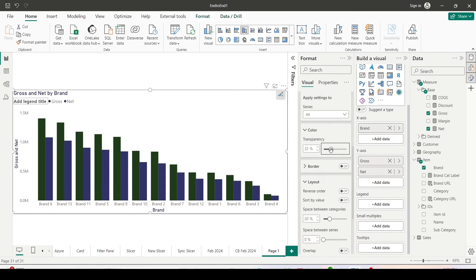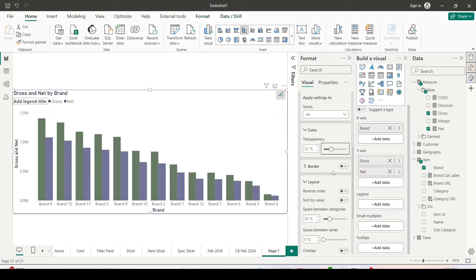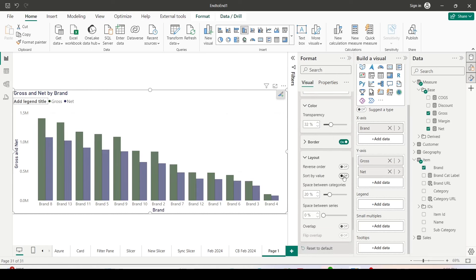and make the color a little bit transparent, enable the border. I'll not use sort by value because anyway gross is always more than net, that's not needed.